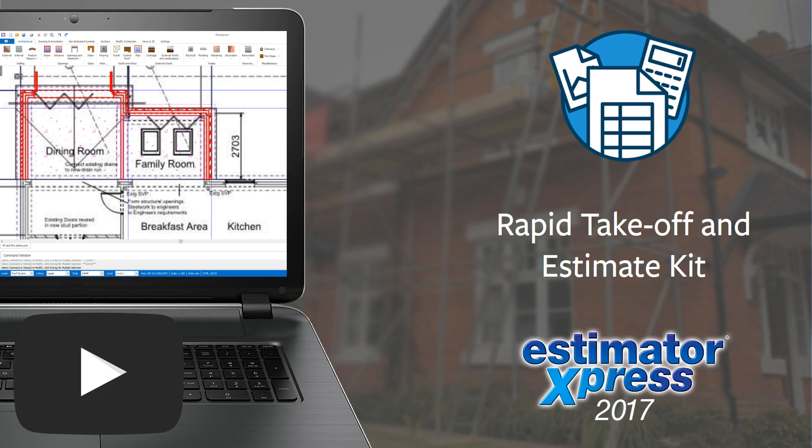Start working smarter with HBXL's Rapid Takeoff and Estimate Kit. In this video, I'll show you how to produce estimates direct from your plans by tracing over plans you've imported into Plans Express, then importing them into Estimator Express to create your estimate.